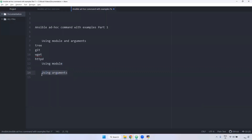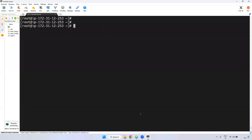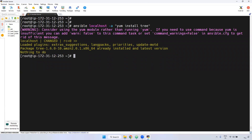Next, using arguments only — how can we install? I want to install tree using only arguments. For that, Ansible localhost, -a with double quotation: yum install tree. But if you see here, it is throwing an error. Instead of giving the yum command directly like that, we need to handle it differently.